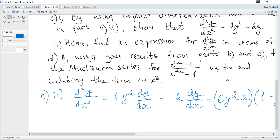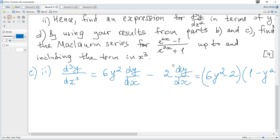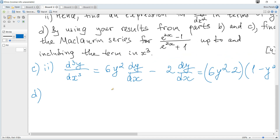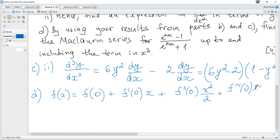Finally, using these results, we find the Maclaurin series for y up to x³. The Maclaurin series formula is: f(x) = f(0) + f'(0)·x + f''(0)·x²/2! + f'''(0)·x³/3! + ..., where 3! = 6.